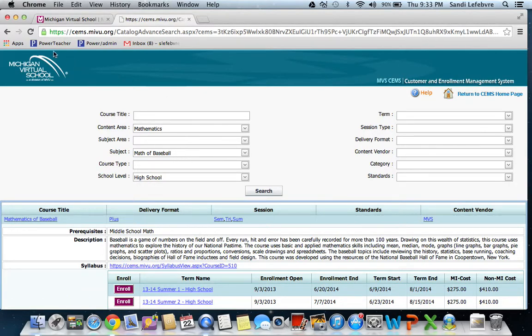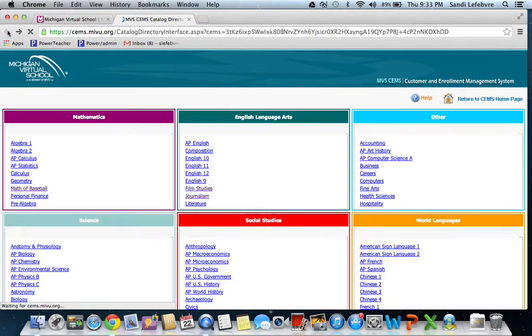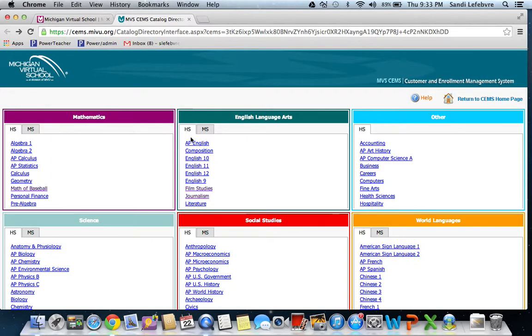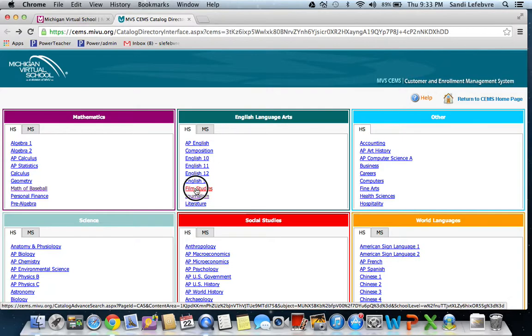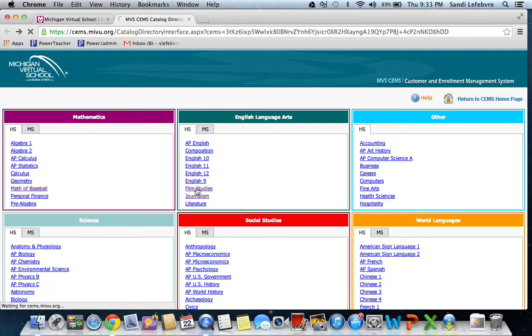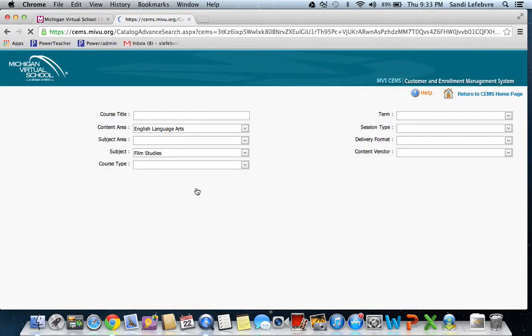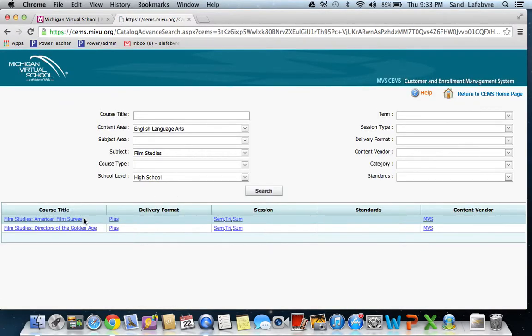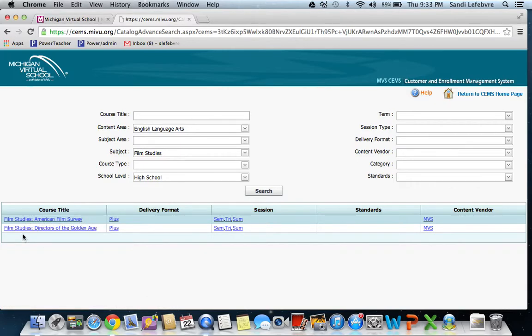Okay, let's go back and look at some of the other classes. Some of them, there will be more than one class under the subject area, such as Film Studies. If you click on that, it's going to give you two different classes: one called Film Studies American Film Survey,